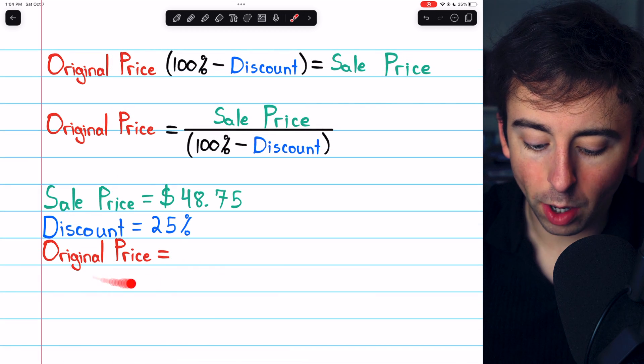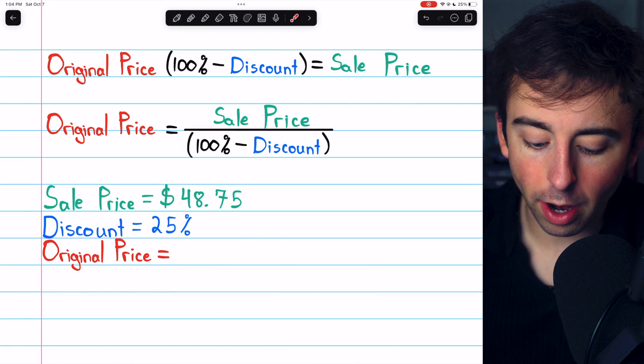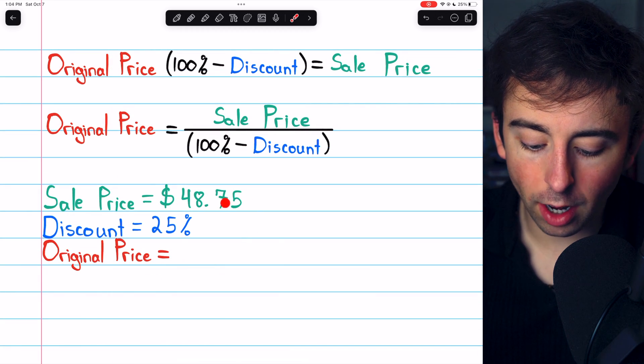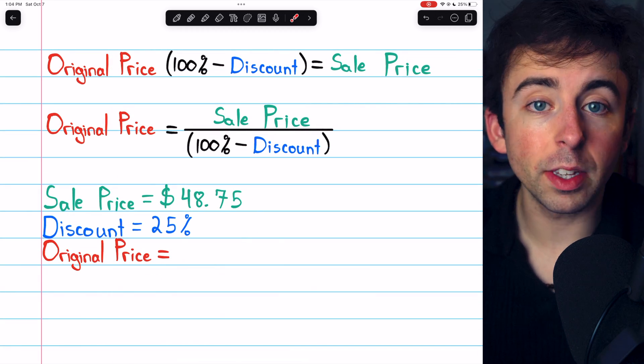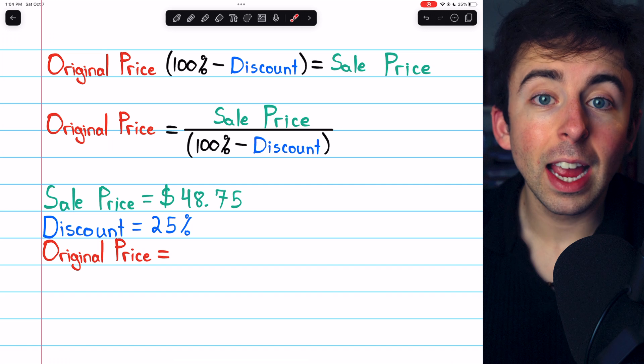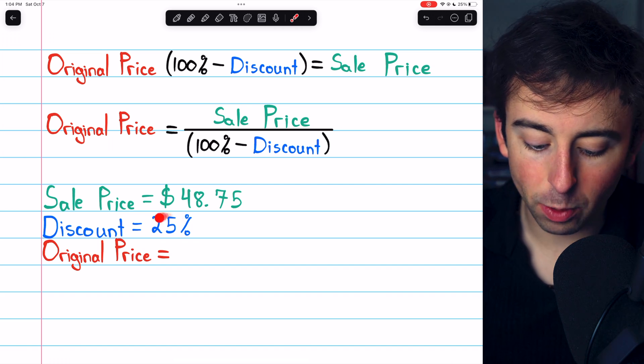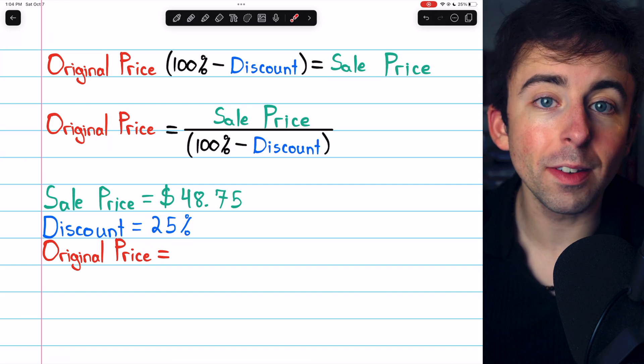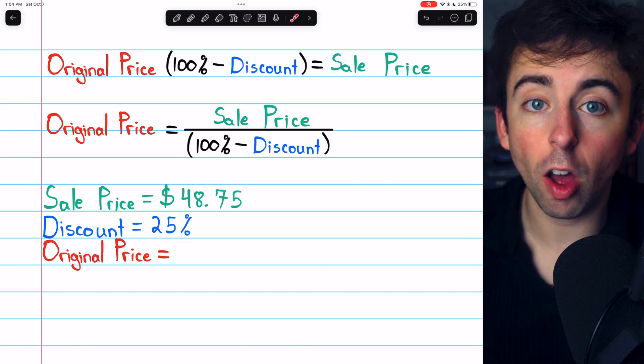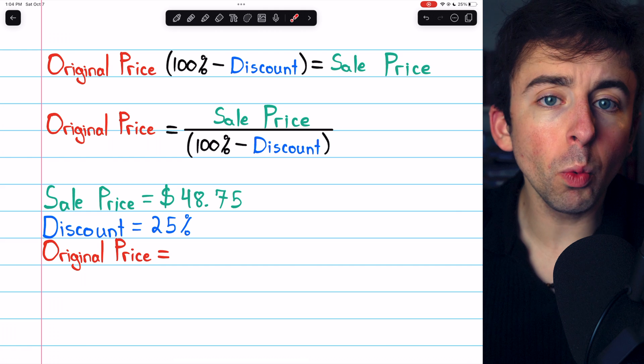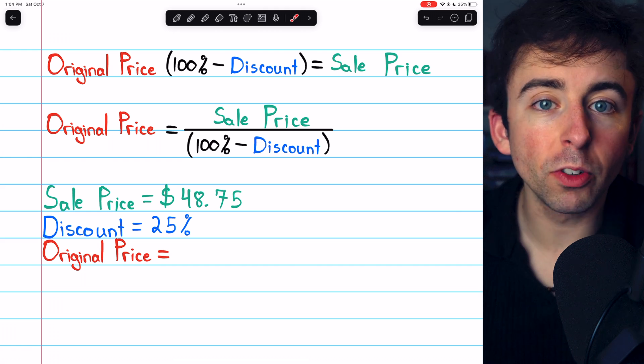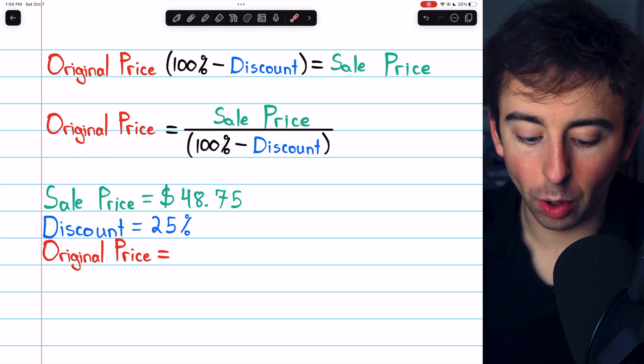Let's start with this one. The sale price is $48.75 and this happens with a discount of 25% off. So what was the original price?